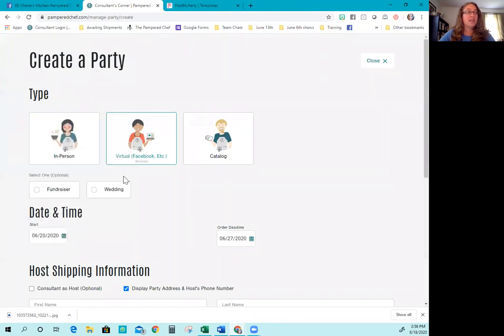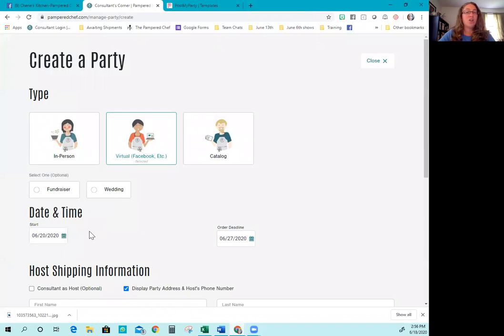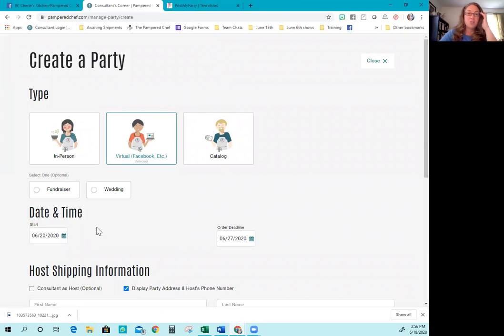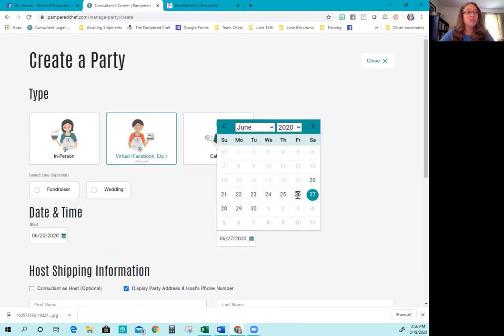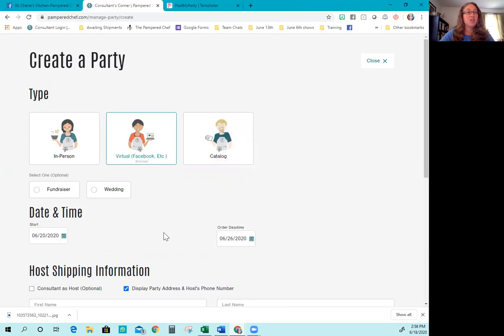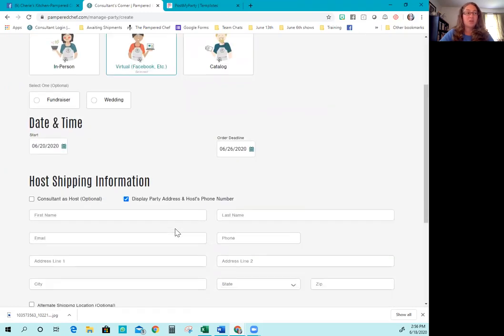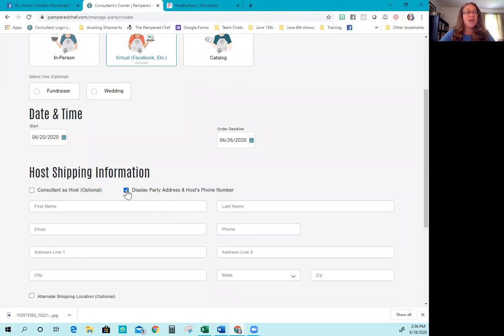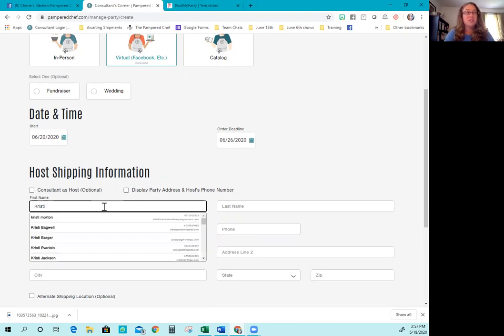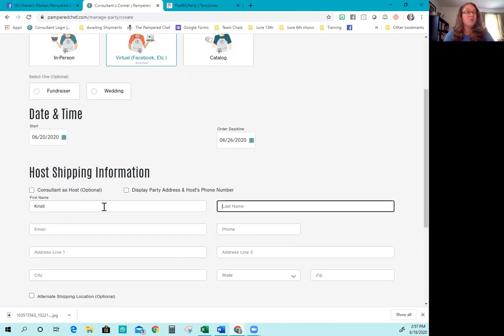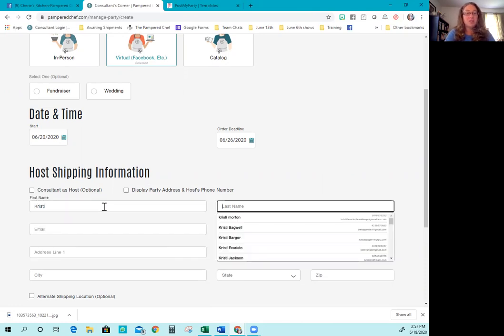You're going to create the date. All of our shows start on Saturday currently. If you have other directions in the information packet that you have, follow the directions because we do change things from time to time depending on what's going on. I unclick this where it says display party address and host phone number if I'm doing a virtual show, because it's really none of anybody's business what their address is.